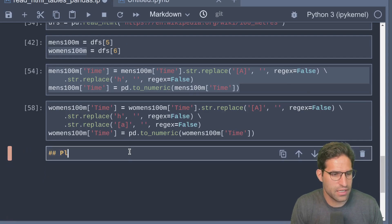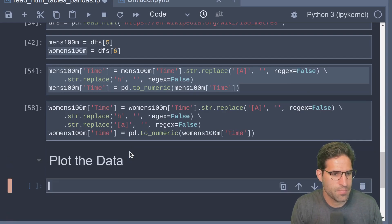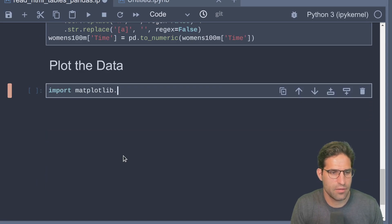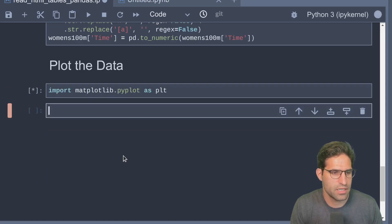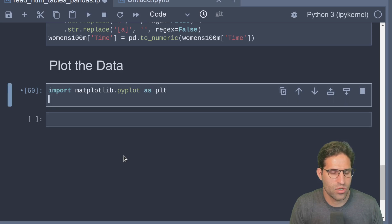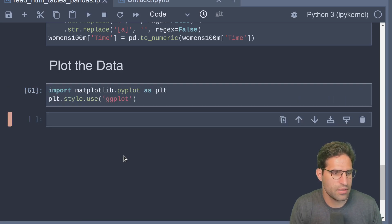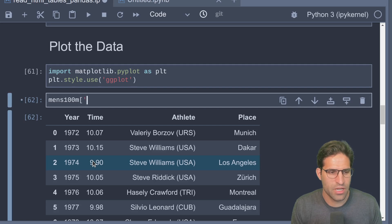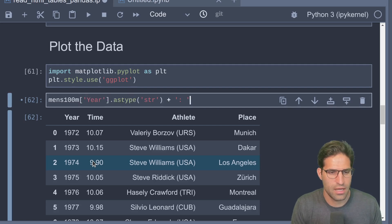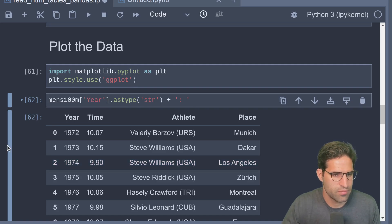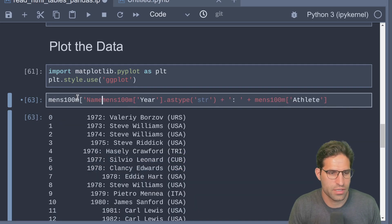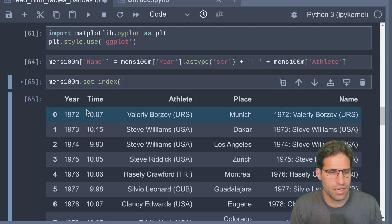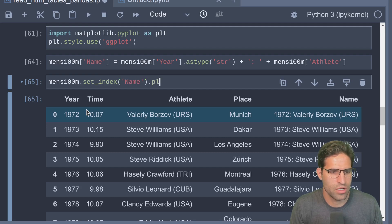Finally, let's just plot the data. We're going to import matplotlib.pyplot as plt, and we're going to use a style sheet of ggplot. Let's make a new column that's a combination of the year and the athlete's name - we'll call this 'name'.